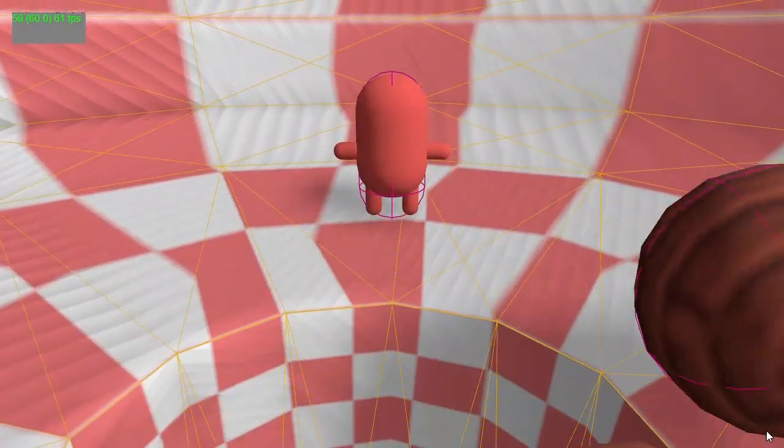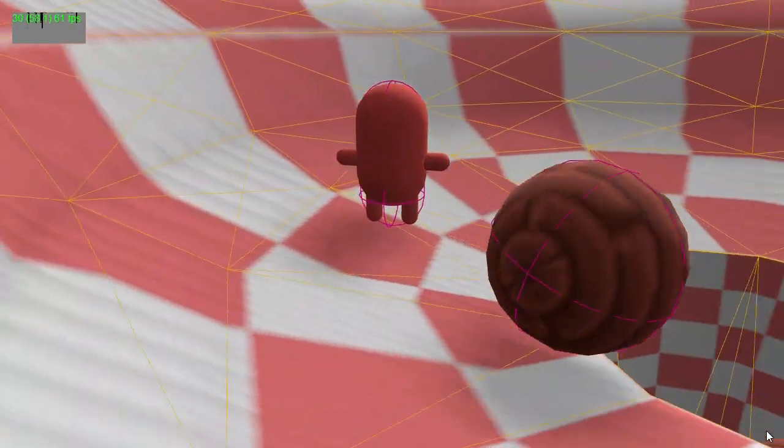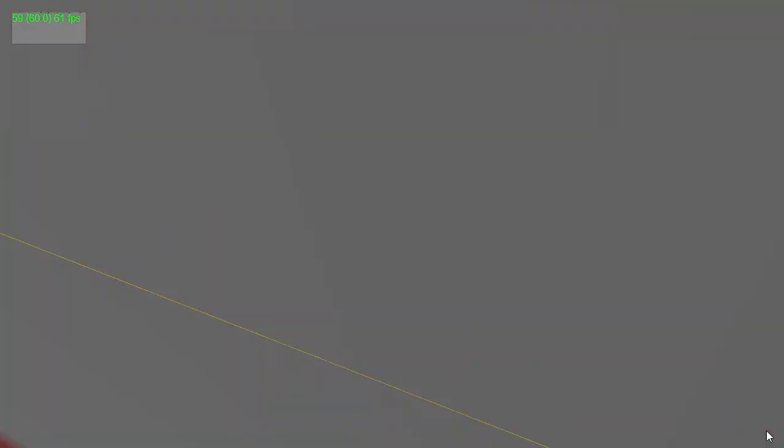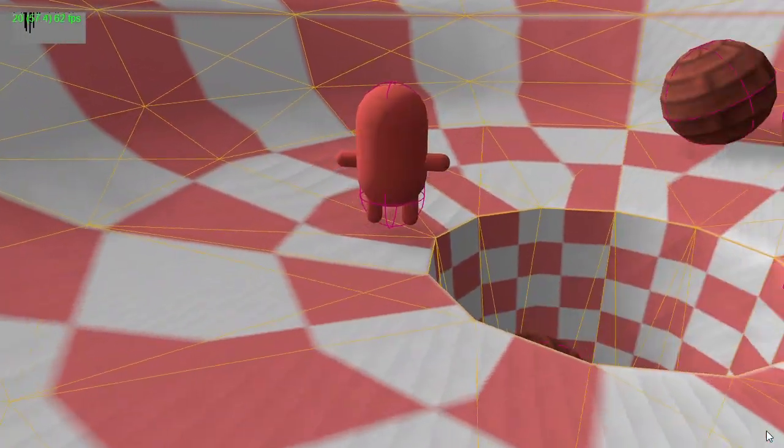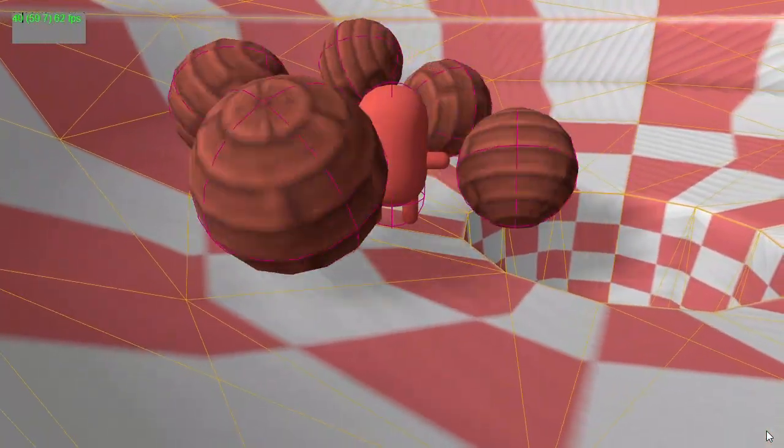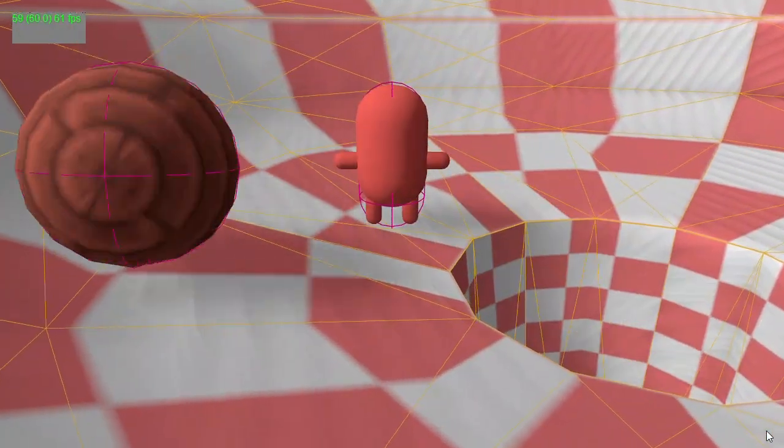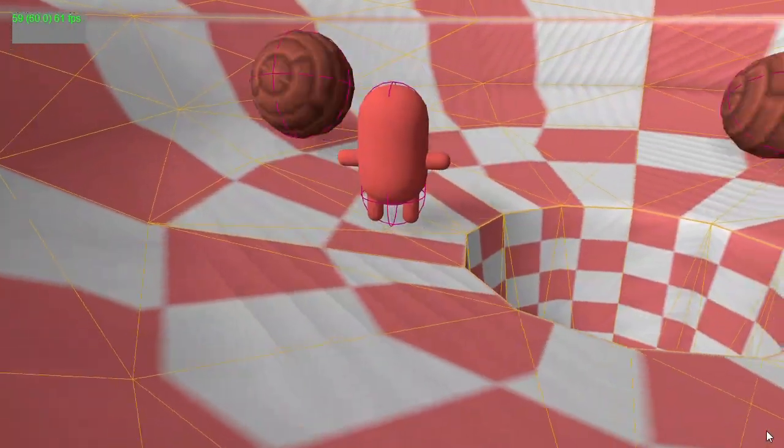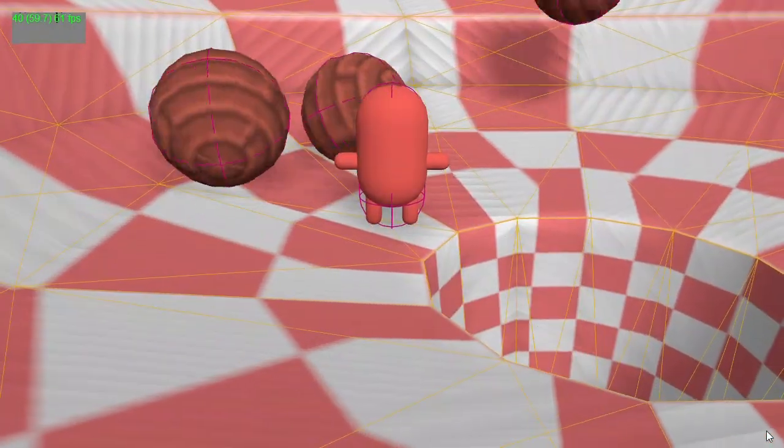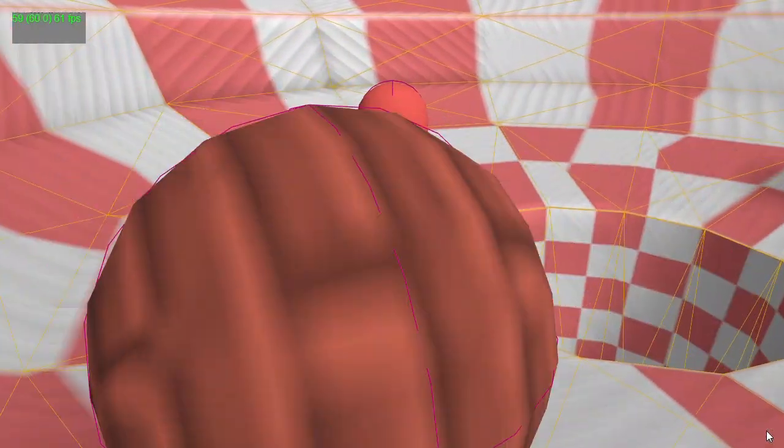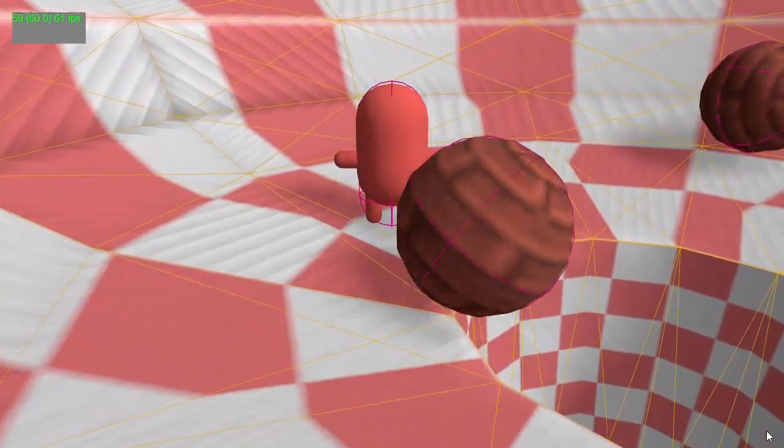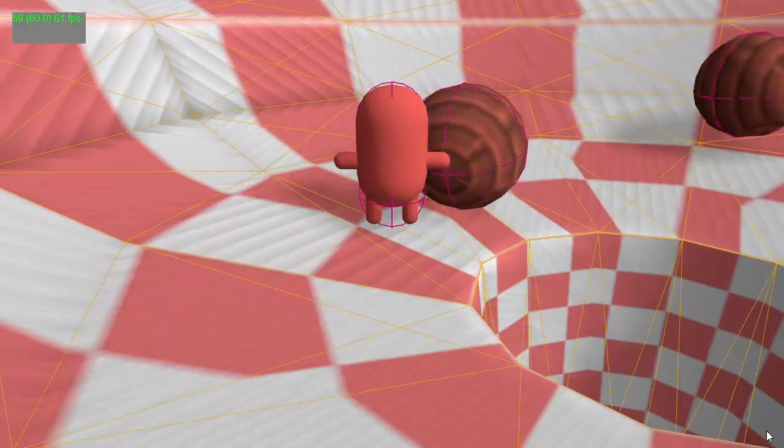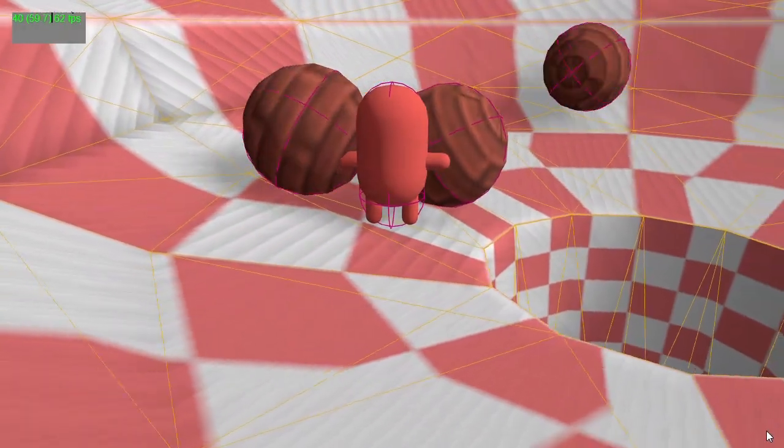Question four: Can the colliders be visualized? Answer: Yes, there's a debug visualization feature that makes the colliders visible. Question five: Are joint features supported? Answer: Not yet. I'm planning to add joint support in a future update.